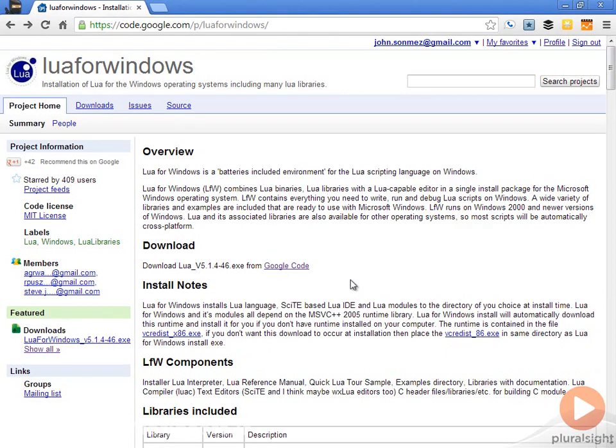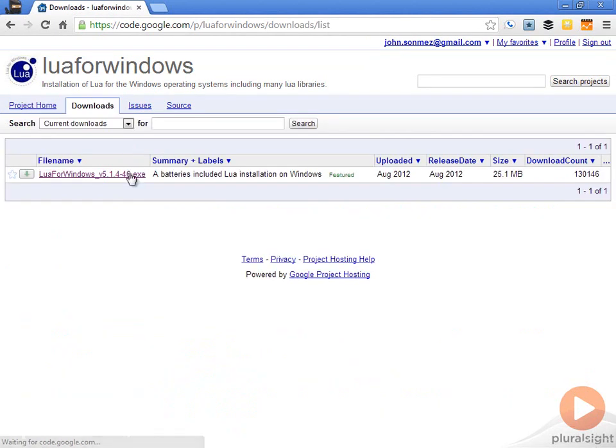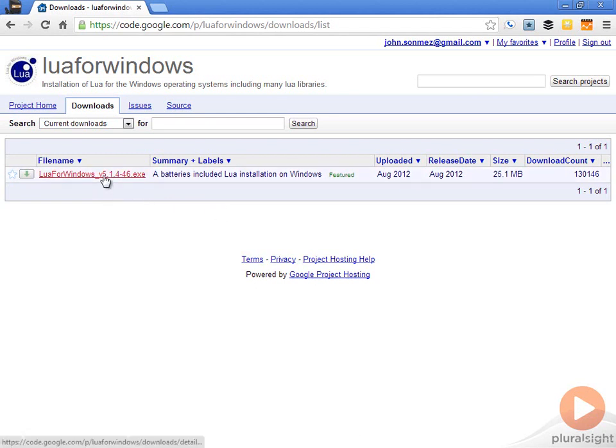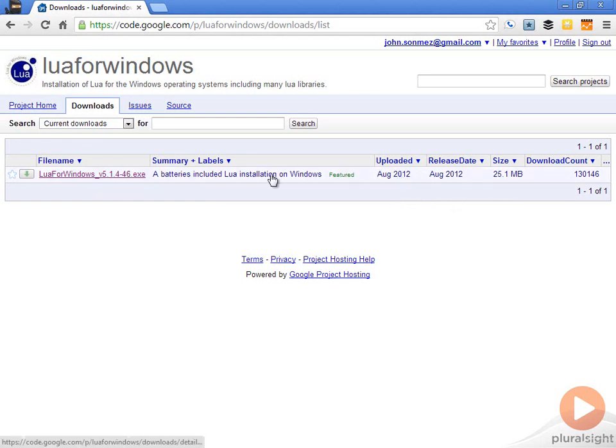Probably, if you're already doing some Windows development, you will have that. You can just go to the downloads and you can find the latest download here. This download here is version 5.1. The latest, of course, is 5.2. You can see what the release date is on this because this is not completely updated.